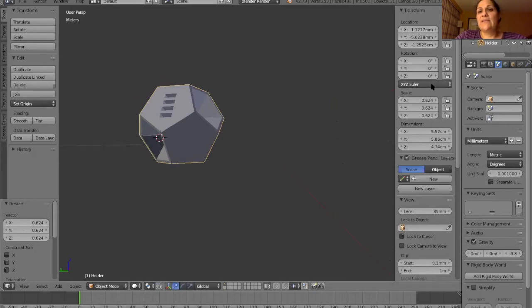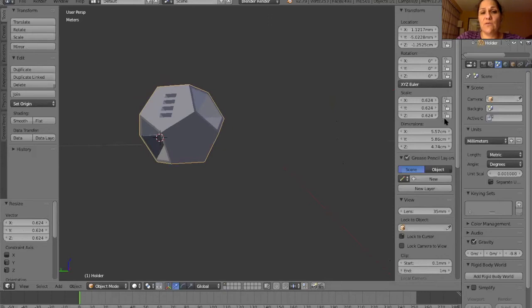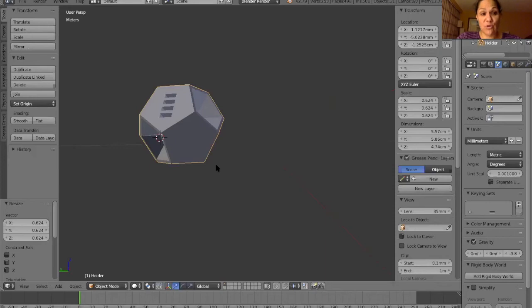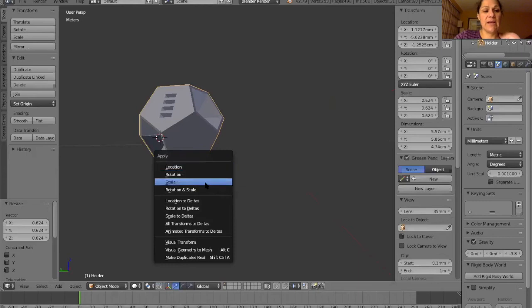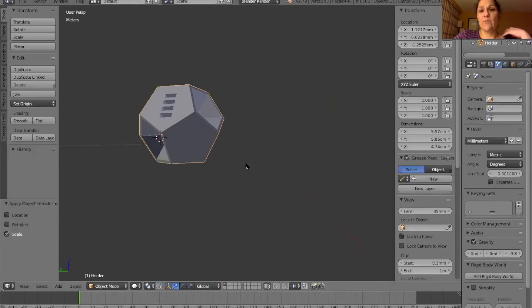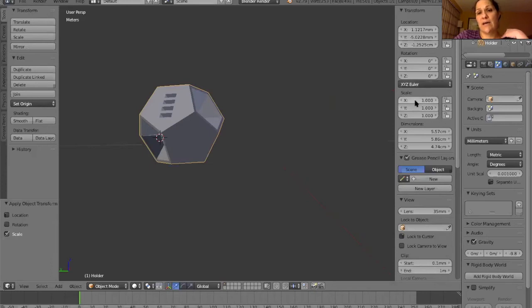Now the scale right here is messed up. These have to read one. So to get them to read one, once I've sized it correctly, you can go control A. That is a control A, that's the apply. I'm going to apply the scale. There we go. And see how it changed my scale to one instead of those other crazy numbers.